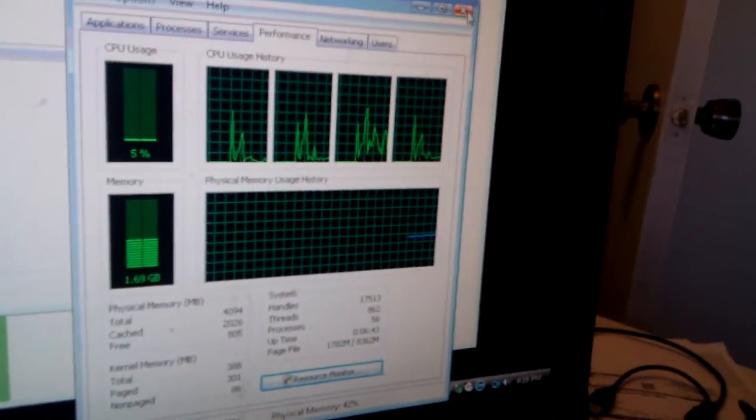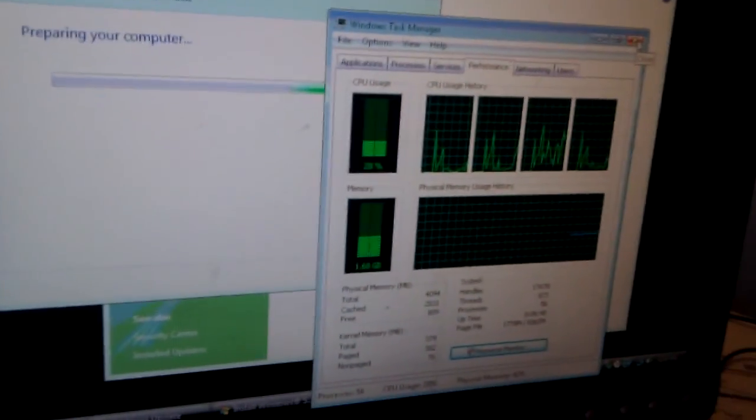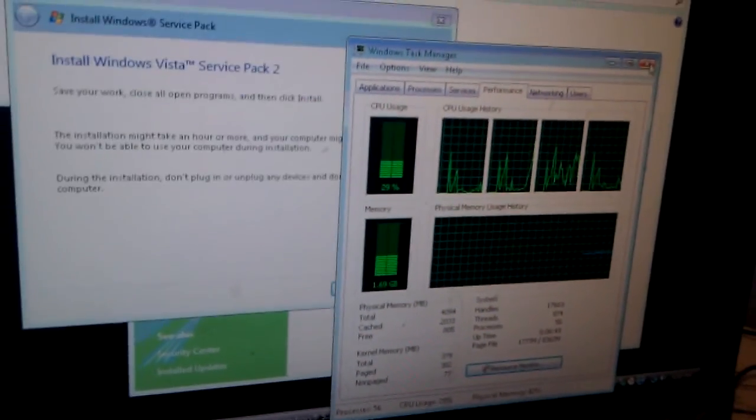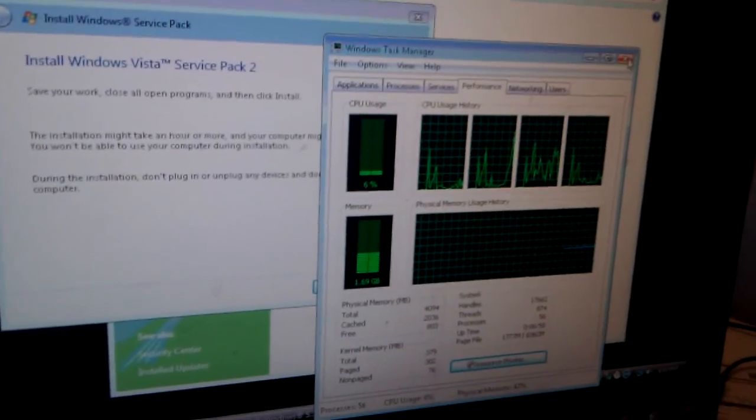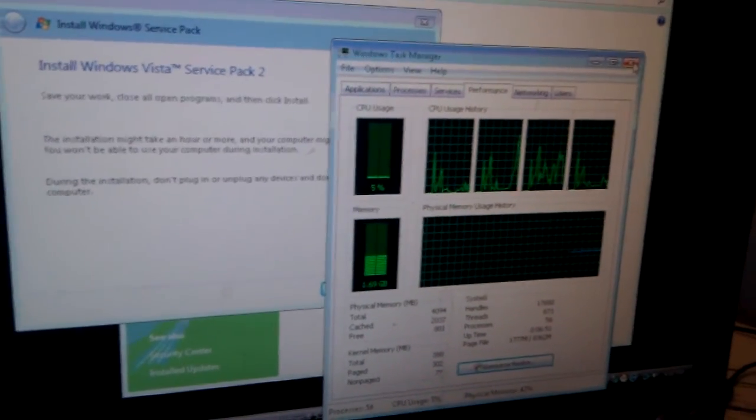But it's still responding much better than how it was before, and it hasn't frozen on me once yet, now that I've cleaned it up. So everything looks good.